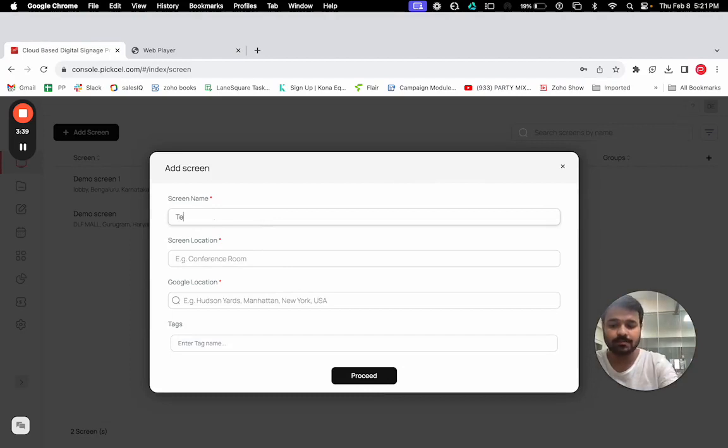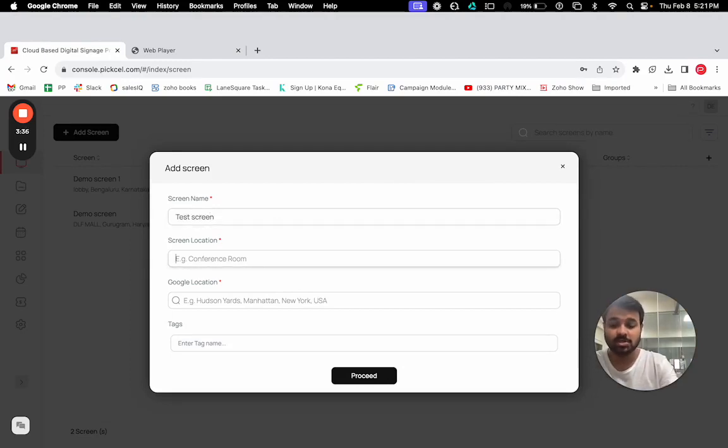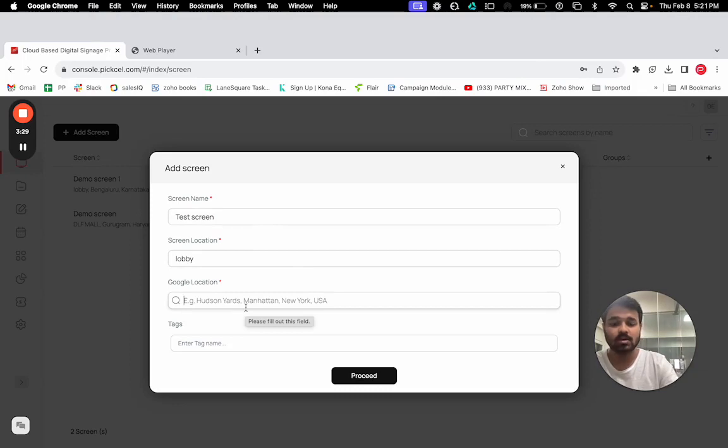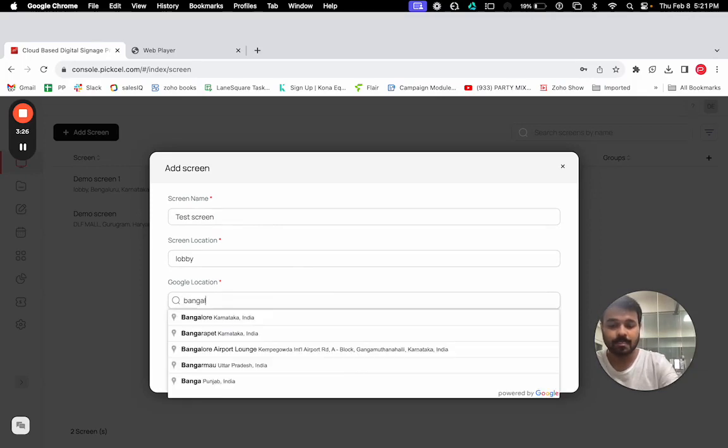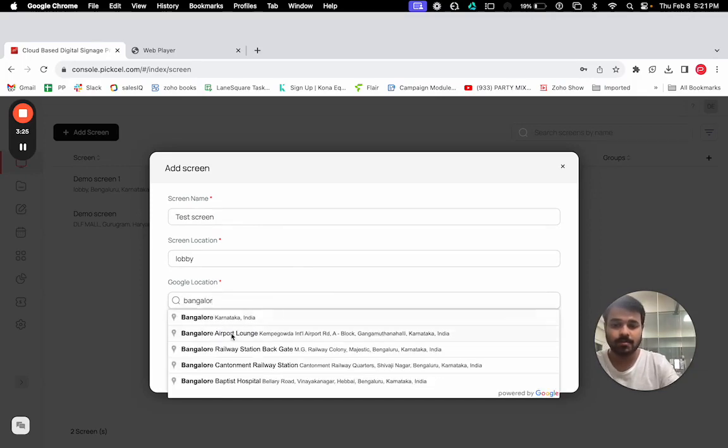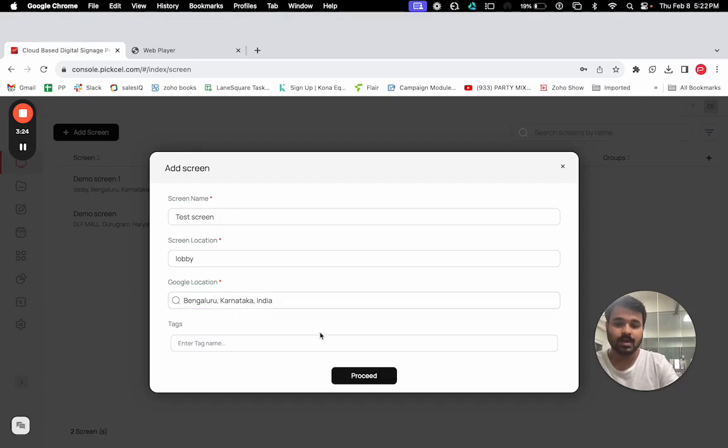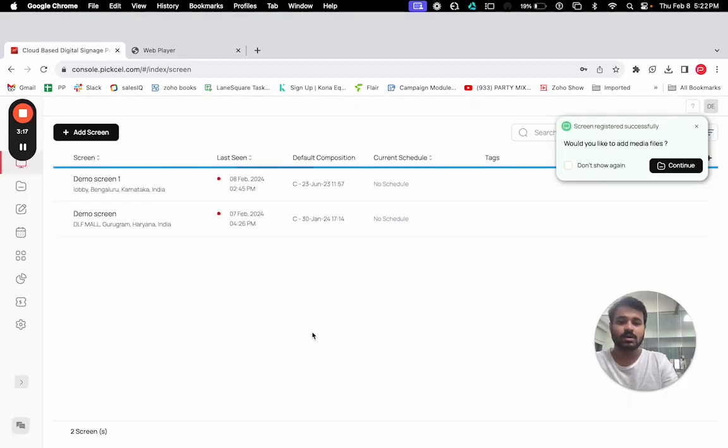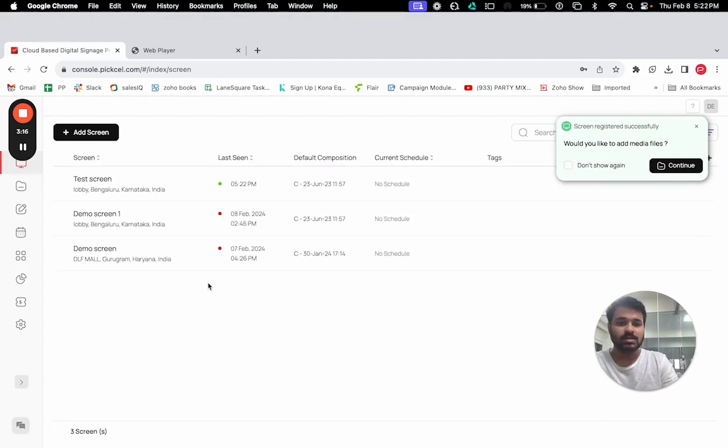Now let's put the screen name. Let's say test screen. For the screen location, you can put first floor, ground floor, lobby. I'm just putting lobby, wherever your screen is. For Google location, I'm putting Bangalore. You can also add tags or skip the tag and proceed.